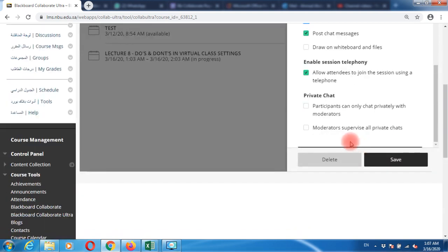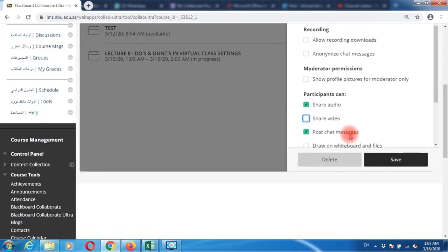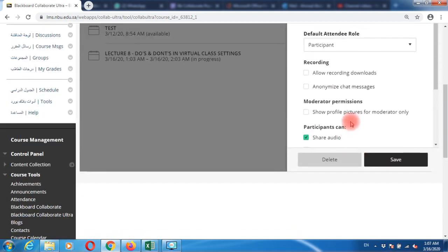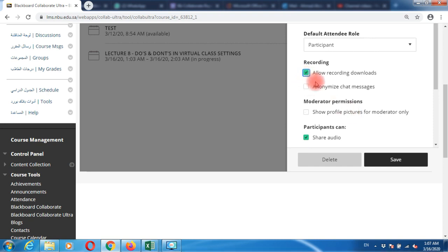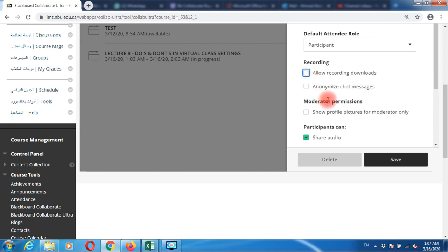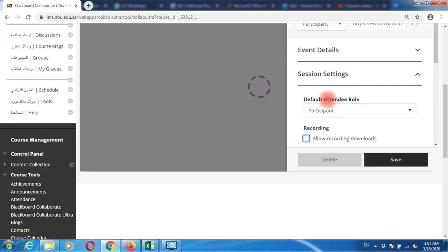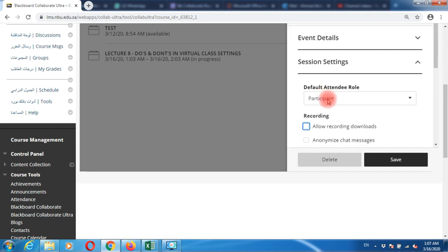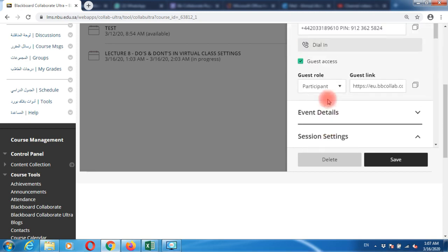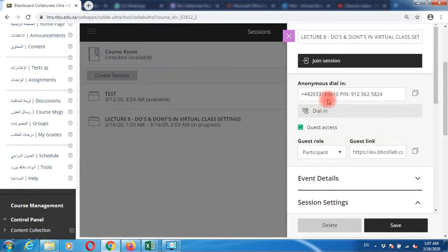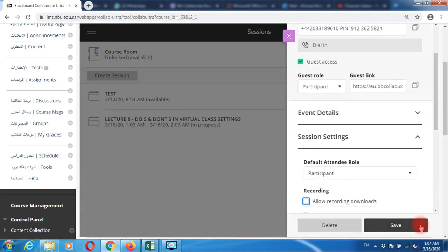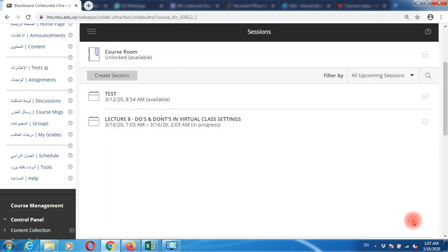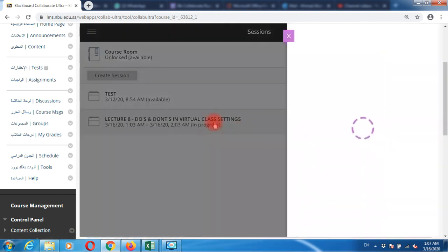These are the basic settings you need to remember. If you want your recording to be downloadable so you can upload it to YouTube or your dean's department channel, select this checkbox. Once you make all the settings, click save and the session becomes available. Open the session.